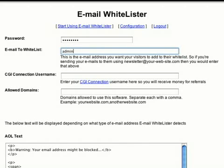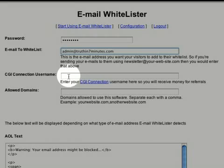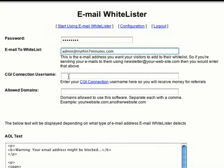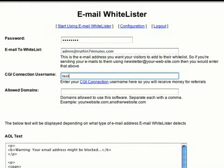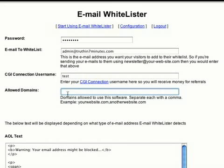Email Whitelister uses this email address to help bypass your emails past your recipient's spam filters. Next, enter your CGI connection username here. Doing so gets you paid cash via PayPal every month. Stay tuned for the details in a few moments.